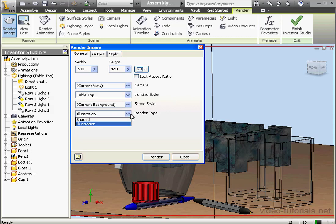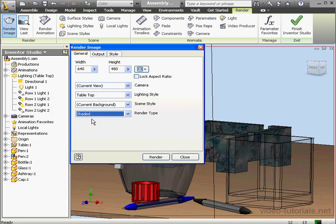Under Render Type, we can select from Shaded or Illustration. The Shaded option used to be called Realistic in the previous version of Inventor. Let's move to the Output tab now.